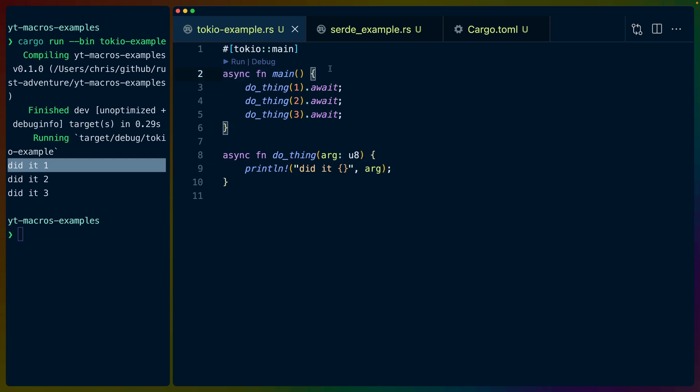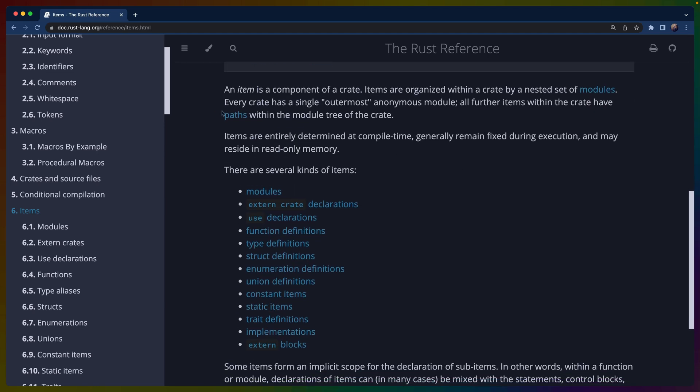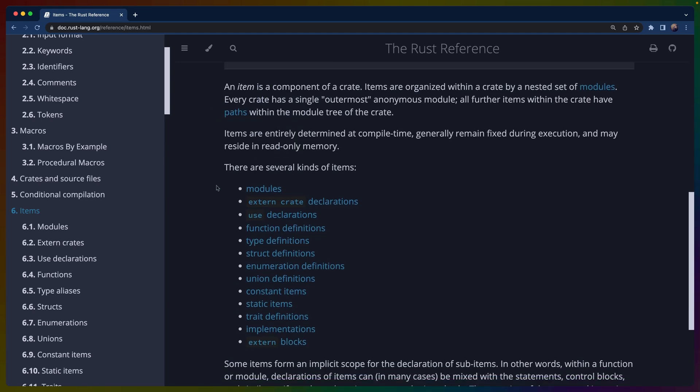The second kind of macro that we'll talk about today is called an attribute macro. That's this Tokyo main attribute decorator at the top. Basically this is a macro that you can place on an item. So in this case this macro is being applied to this async function. Items are well defined in the Rust docs, but for now you can basically think of it as anything for lack of a better phrasing.